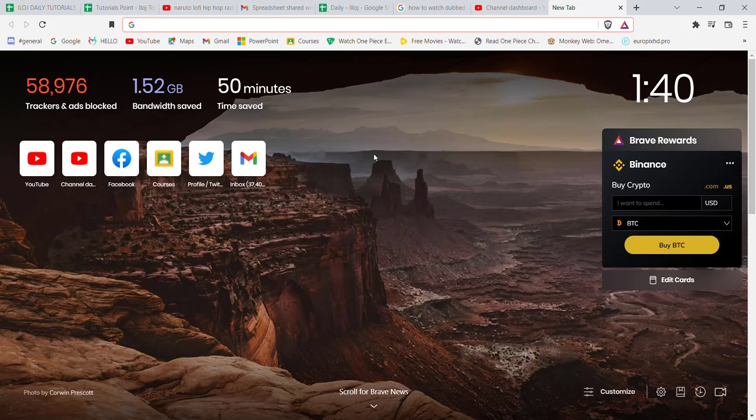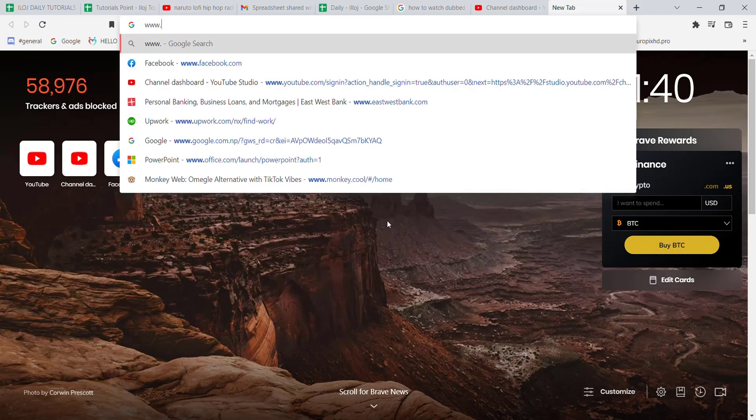First of all, make sure that you're connected to the internet. Once you make sure that you're connected to the internet, open up a web browser.